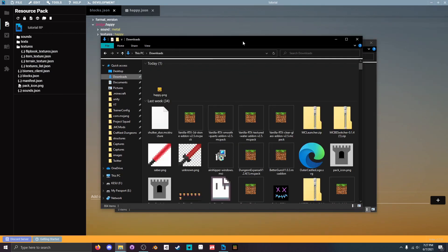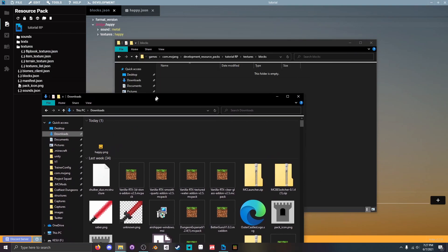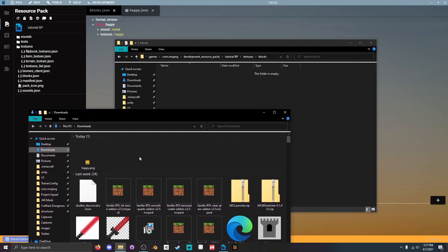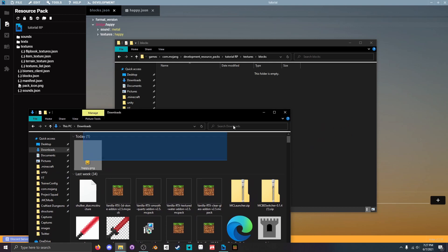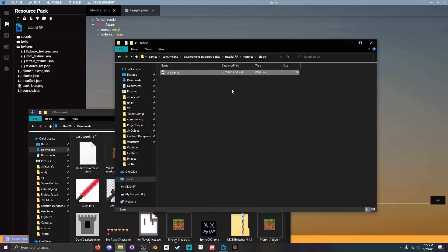Now I've pre-prepared a texture. And if you don't know how to create textures you can watch my previous tutorial that shows you how to create a texture. So I'm just gonna drag that texture into the blocks folder we just created.